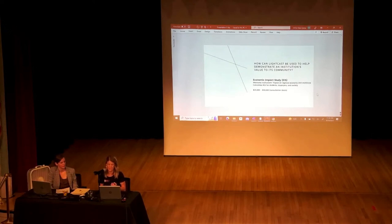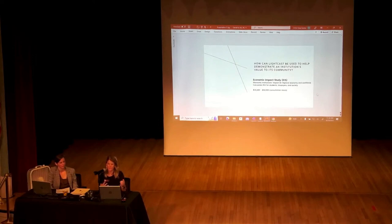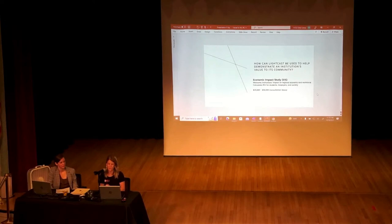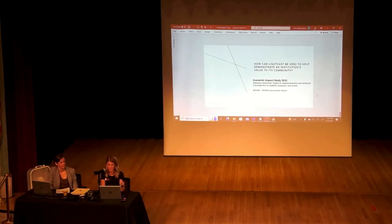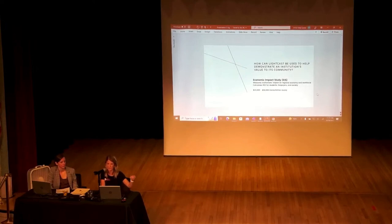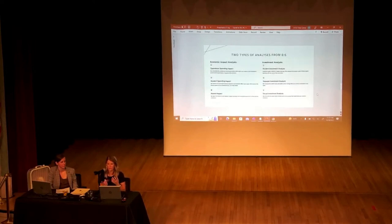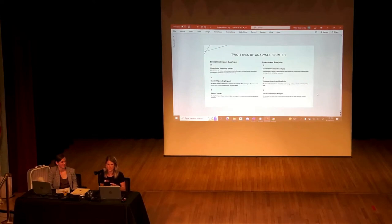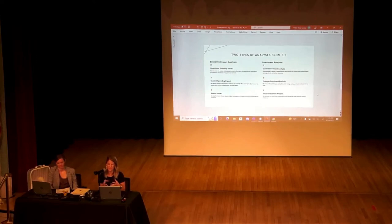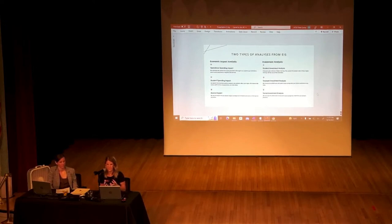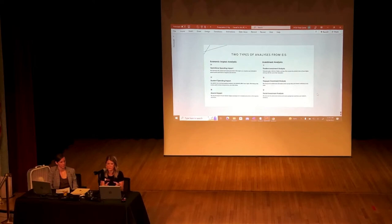An EIS measures the institution's impact on the regional economy and on the workforce as a whole. It actually calculates the return on investment for students, for taxpayers, and for society — really building evidence and support for your institution. These are not included in the standard LightCast package; they're done separately and cost extra, anywhere from $15,000 to $50,000. But you are working with an economist whose job is to do this digging, pull these reports, and get down to the answers you need. Often it's not one institution going forward with an EIS but an entire system like NDUS.